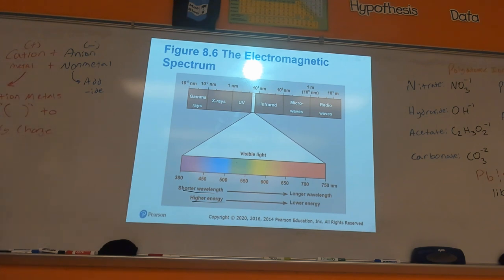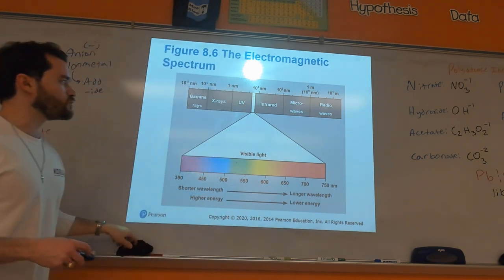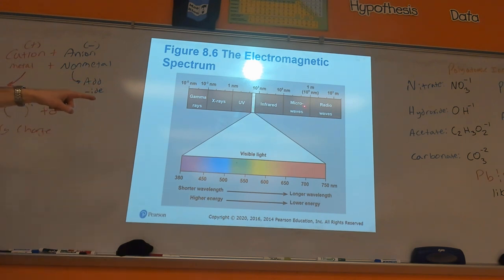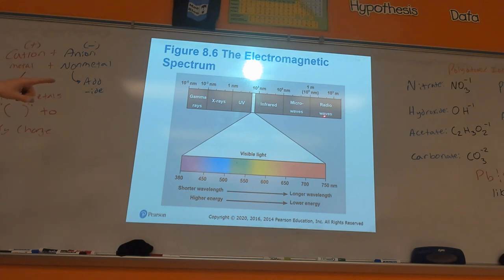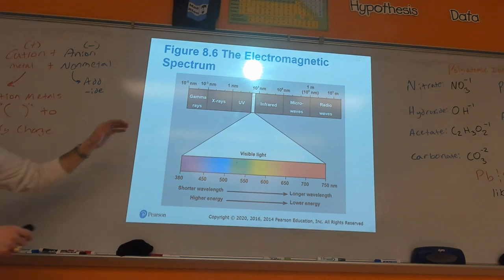Think of it like ocean waves — the faster the waves are coming in, the more energy they have. The longer the wavelength, the lower the energy. It's important to understand that visible light is only a very small portion of the electromagnetic spectrum. Radio waves, microwaves — those are the same kind of particle, just a photon with lower energy and longer wavelengths. Gamma rays, X-rays, UV light — same spectrum, just higher energy and smaller wavelengths.